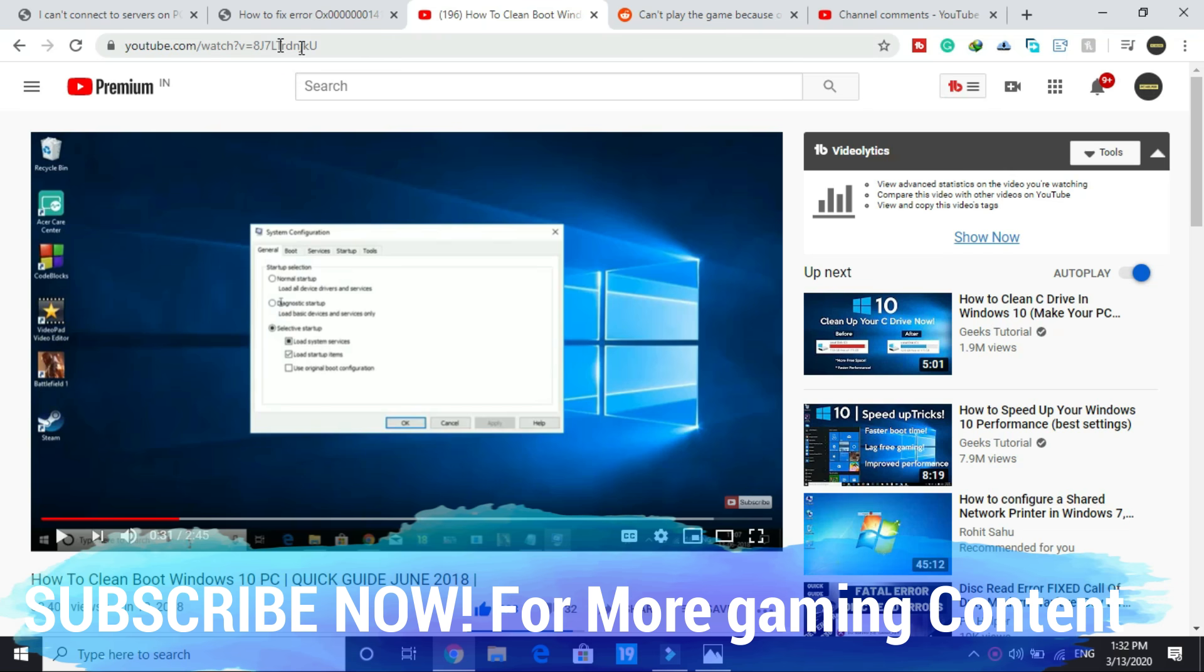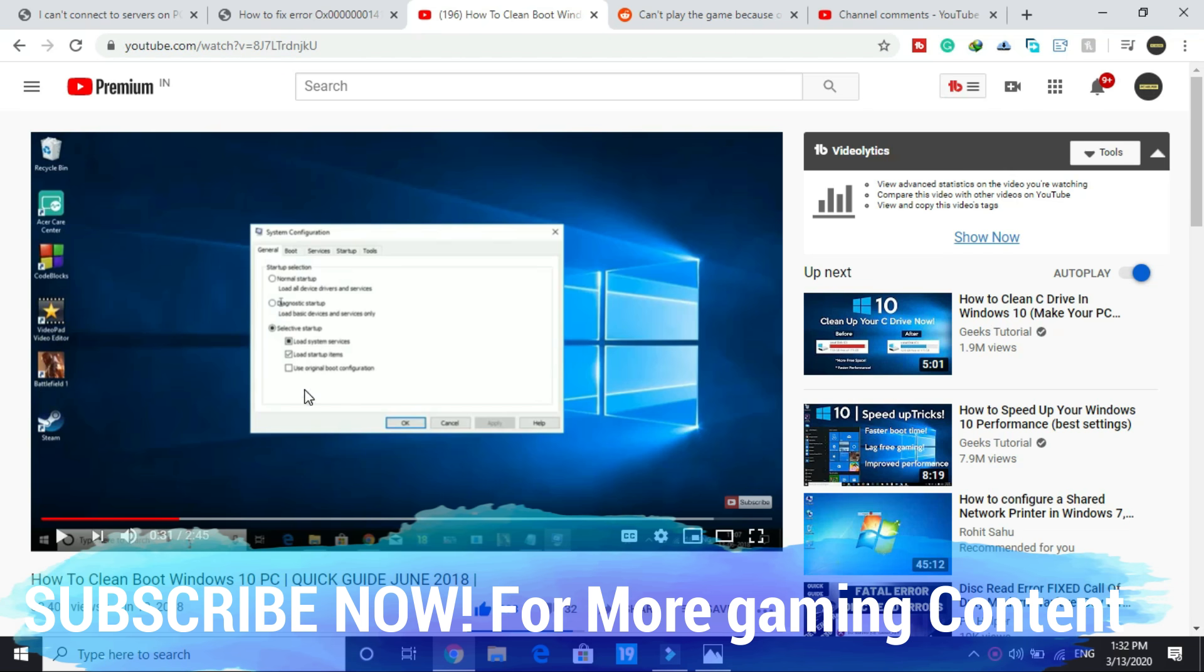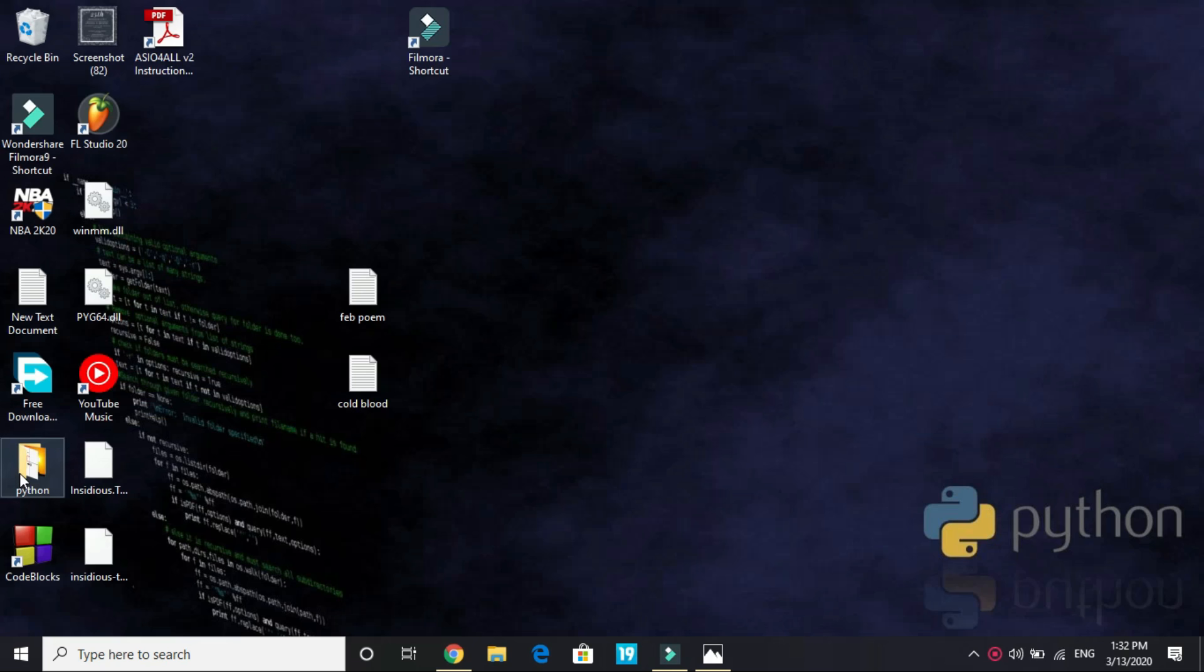I will provide you the link of this video in the description so you can watch this video. Once you have clean booted your PC, you can just proceed to the next step.